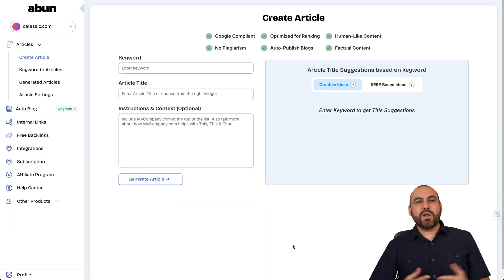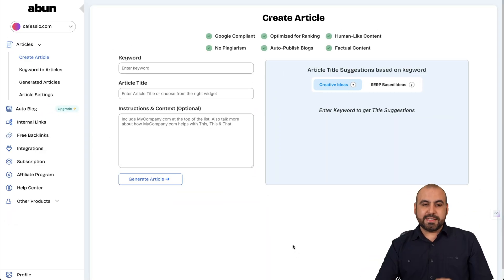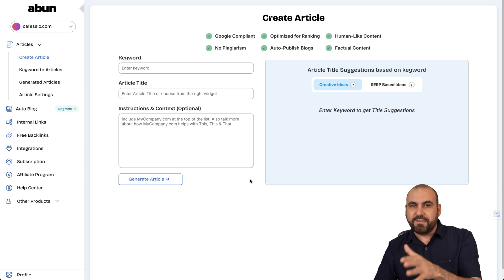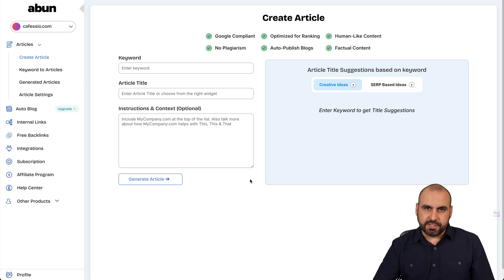What's up, everyone? My name is George, and this is A-Bun. It generates articles via AI, which is super easy to use.